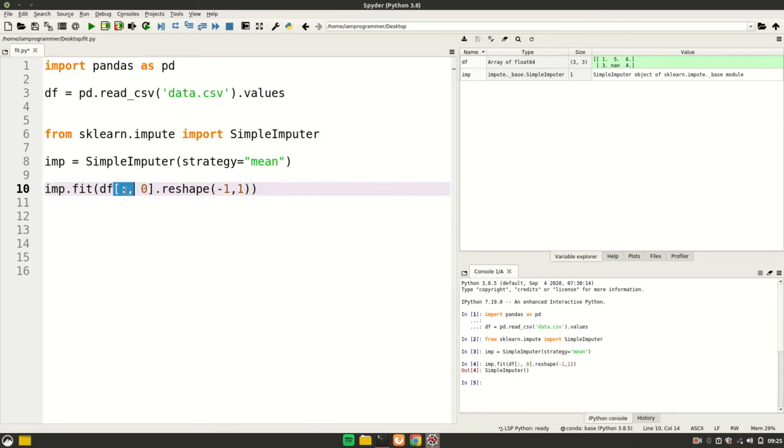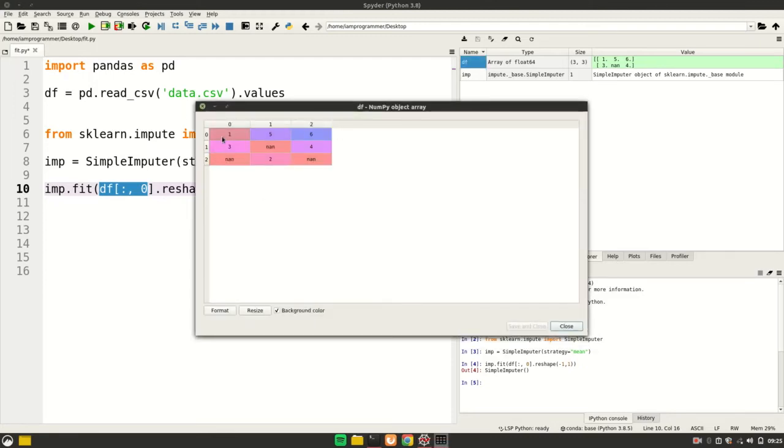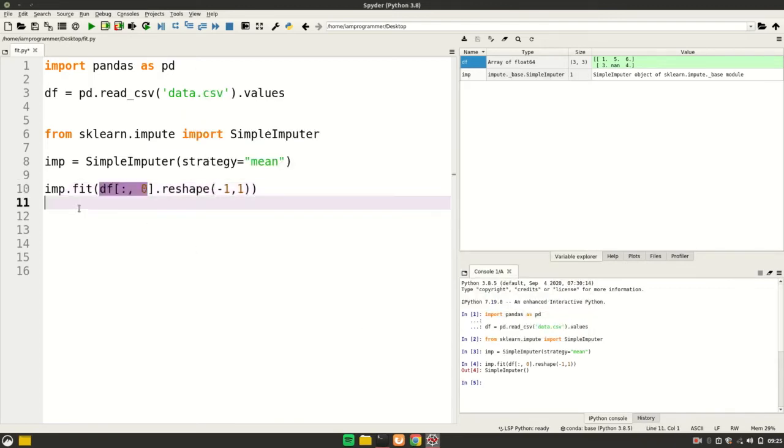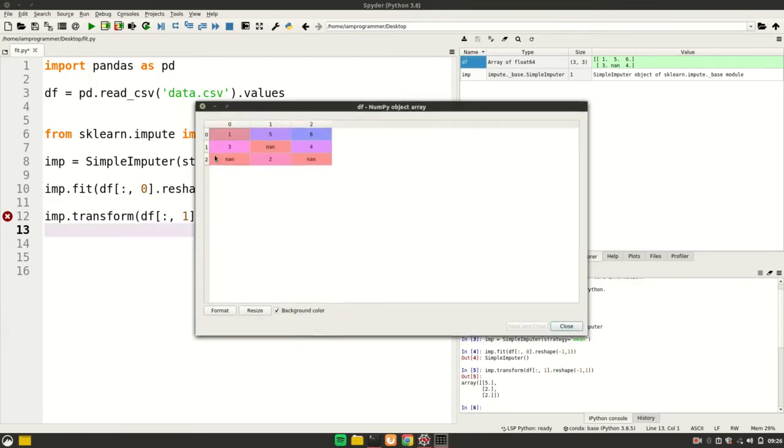Let's calculate the mean - 3 plus 1 divided by 2 is 2. Now let's transform it. I'll say imp.transform. If I show you my first column, it is 3, NaN, and 1.